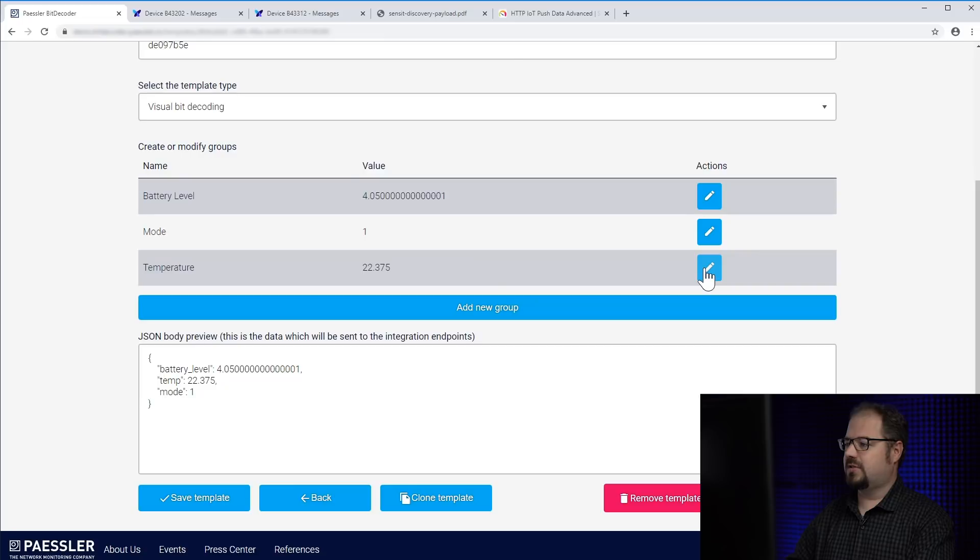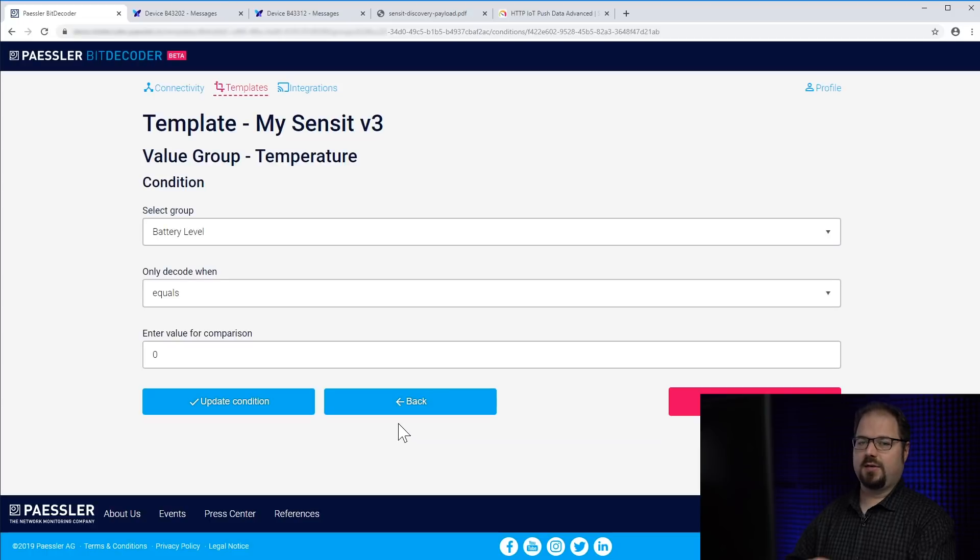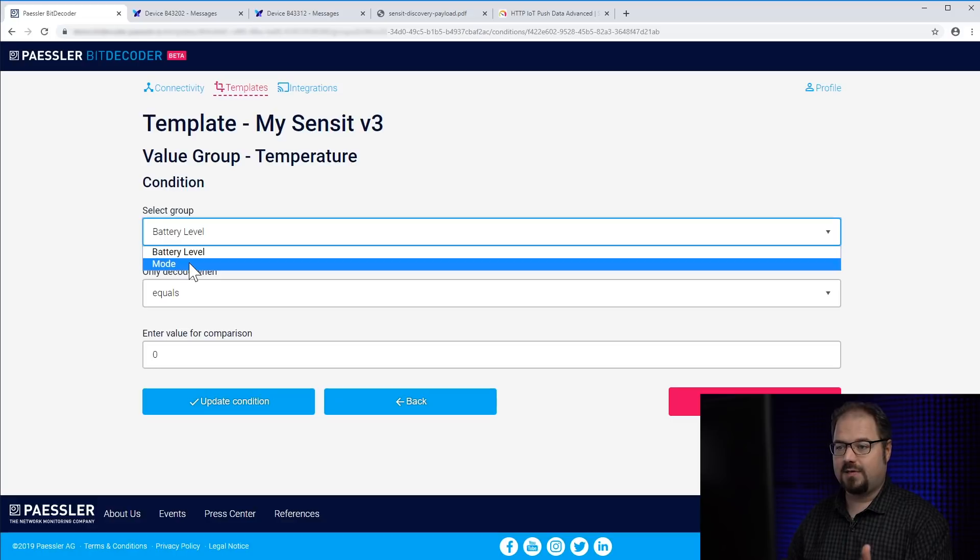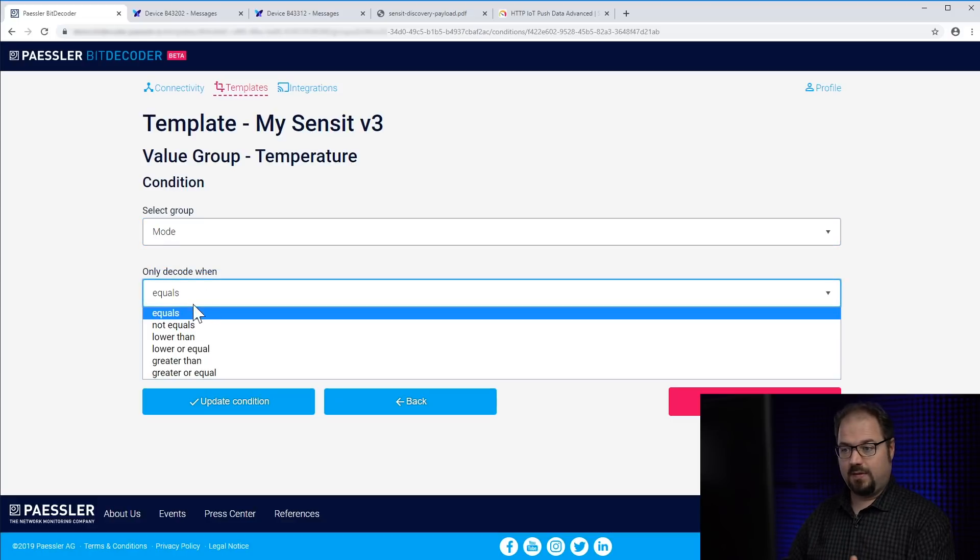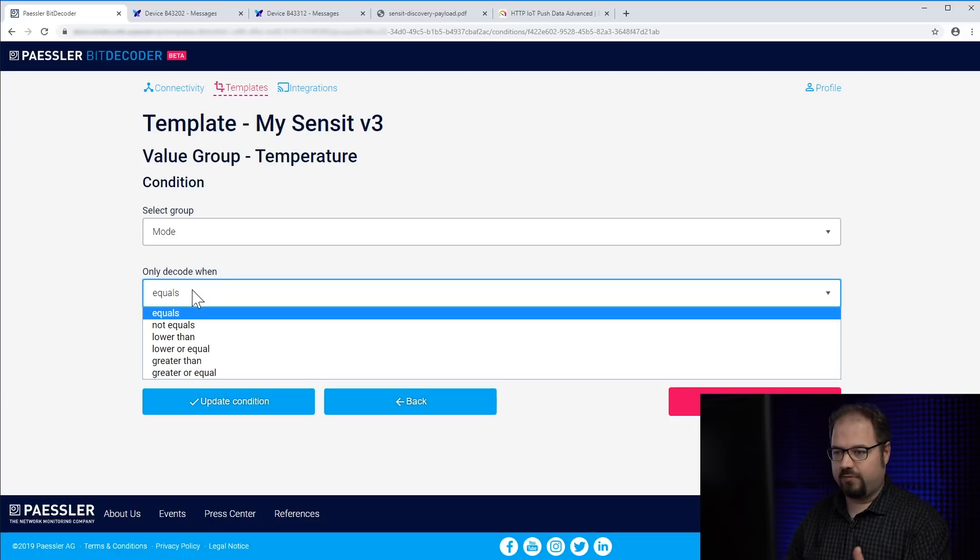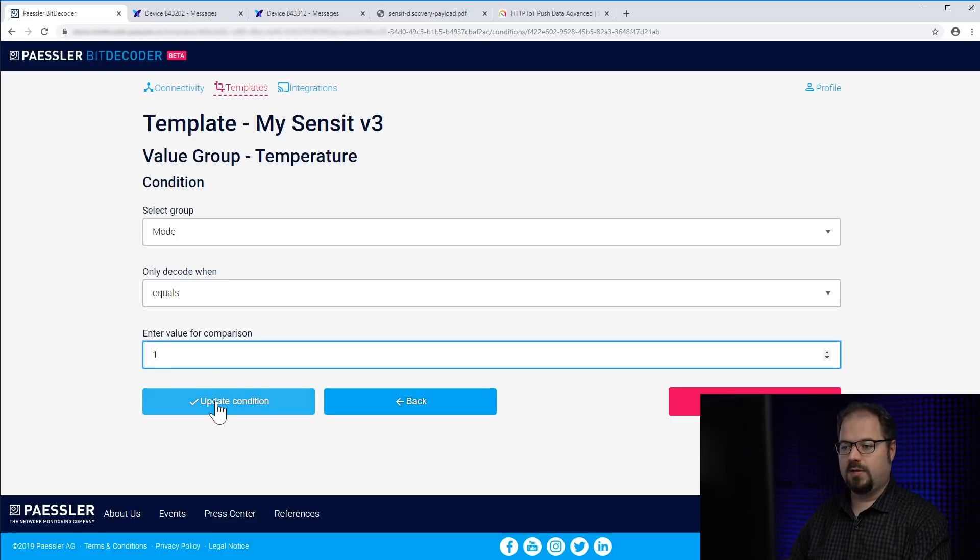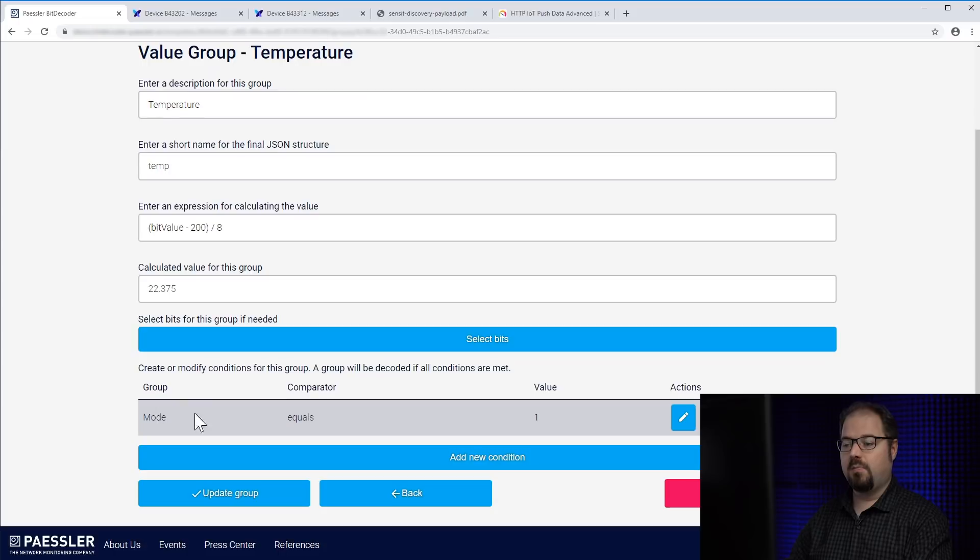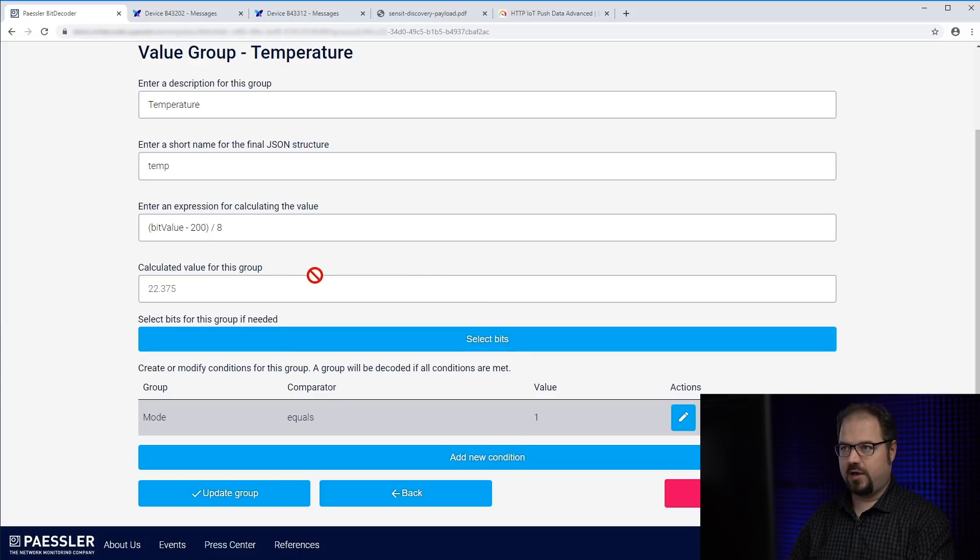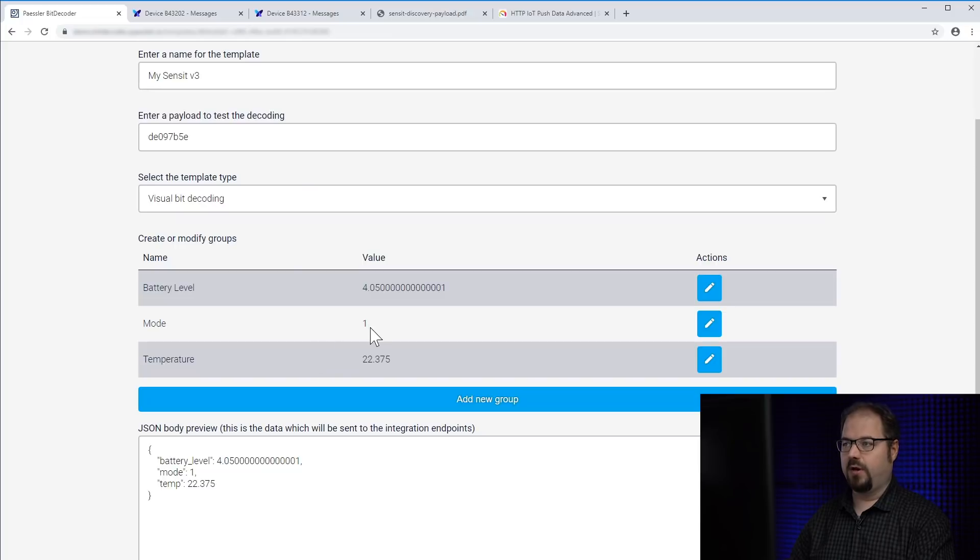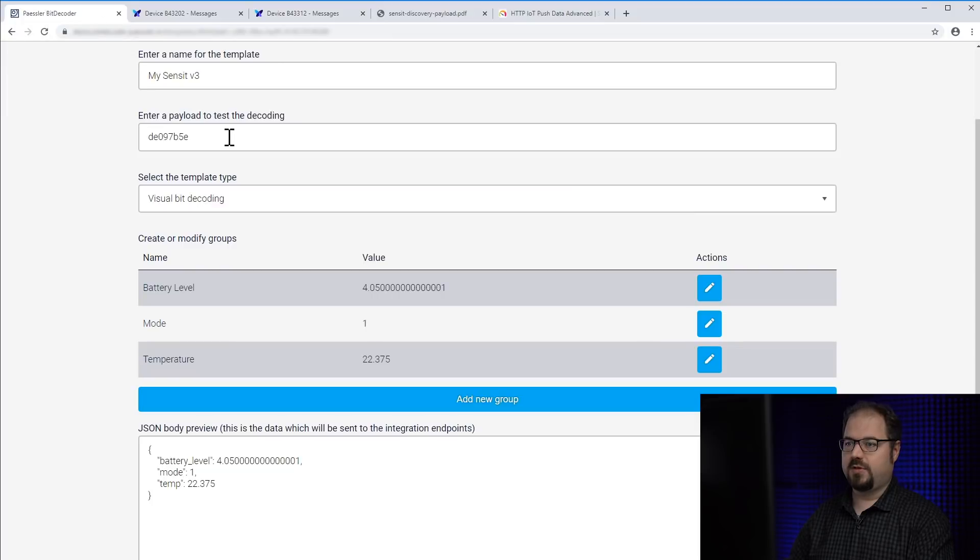Just click here and say add a new condition. And conditions are exactly for that problem. So I can select mode. Then I say equals. There are several operators here, but equals is enough for us. And I say 1. And say update condition. And now you see mode equals 1 is one of those conditions which must be met in order to decode the temperature value. It still decodes everything because the mode is number 1. I have another sensor device here. And I copy this payload just for demonstration.